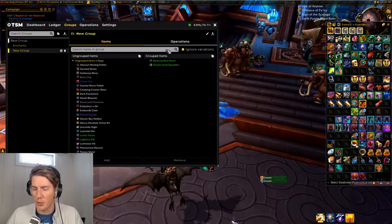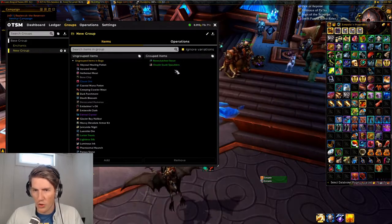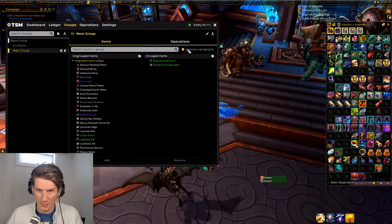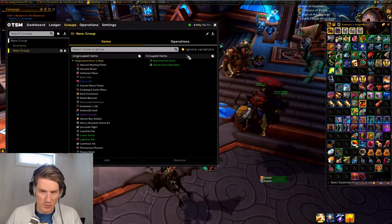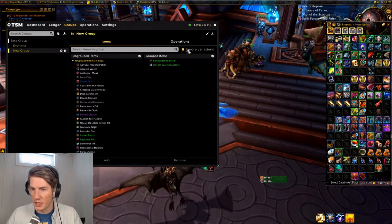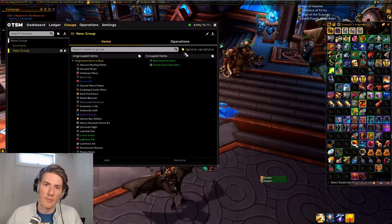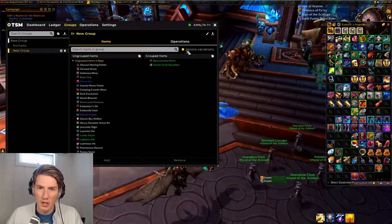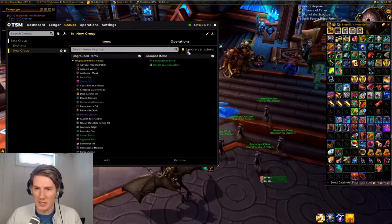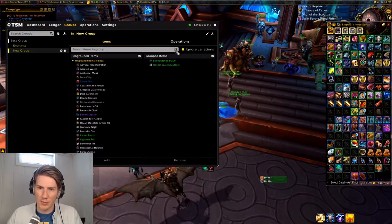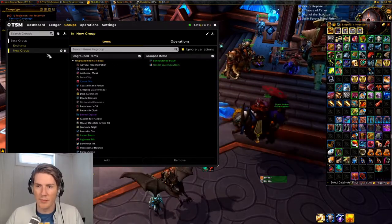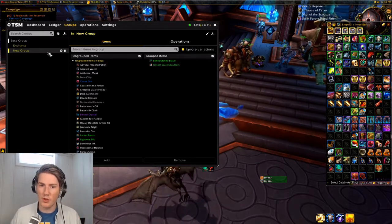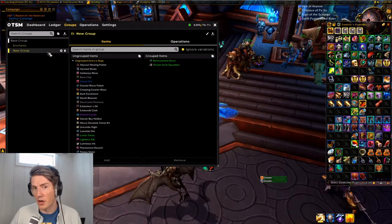For items like that, you want to click Ignore Variations before you add them so they don't price each item level or stat variation separately. For something that's max level where people care about stats — like crafter's mark 2 gear — you don't want to click Ignore Variations. Add it without Ignore Variations so it prices correctly when posting to the auction house; it will then only undercut the exact same item, meaning same item level and same stats.